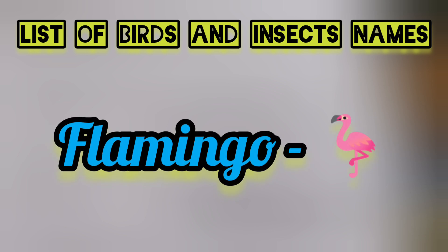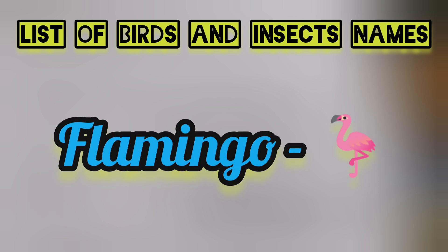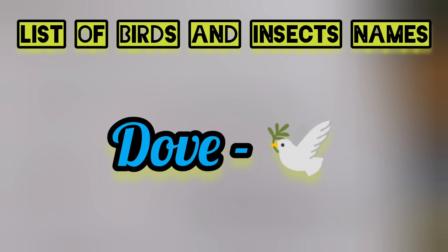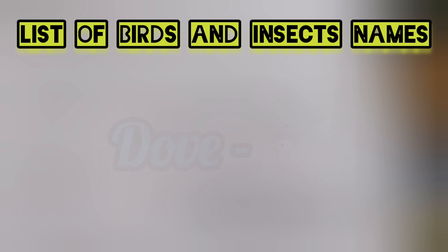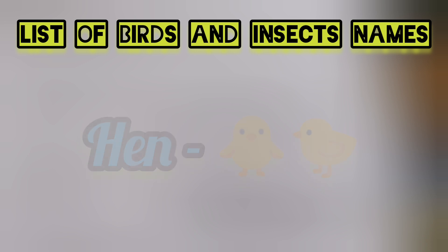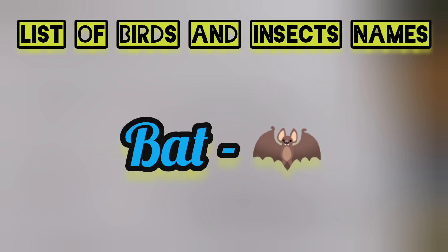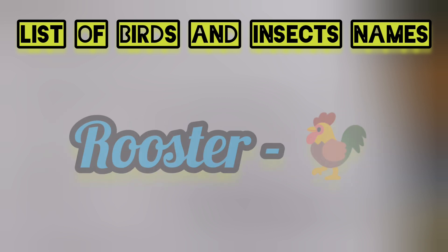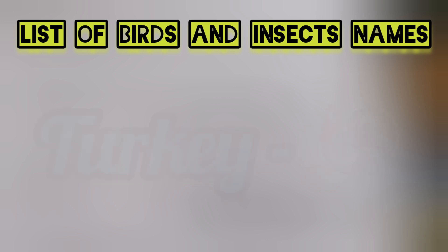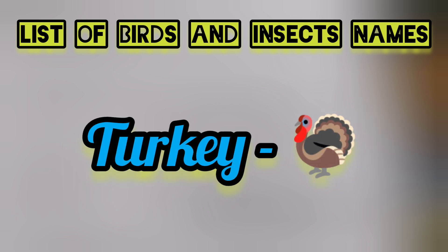Flamingo, dove, hen, bat, rooster, turkey.